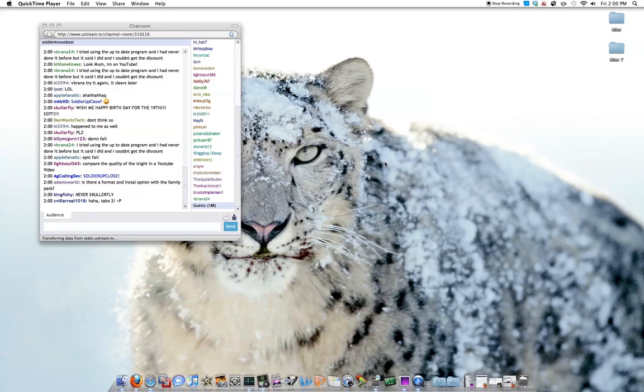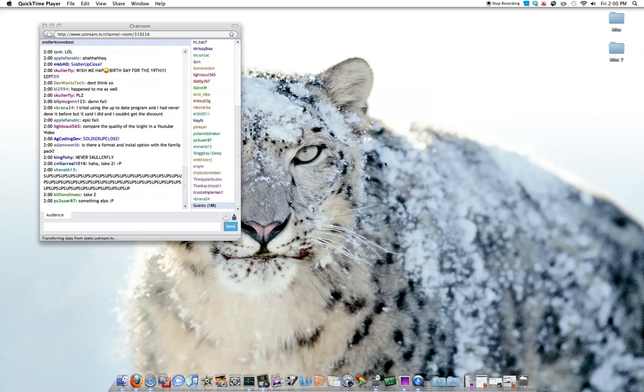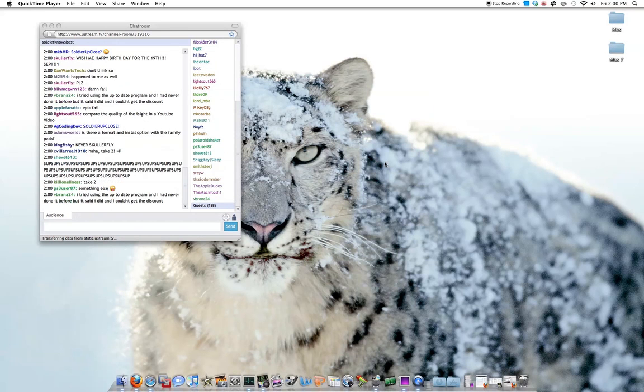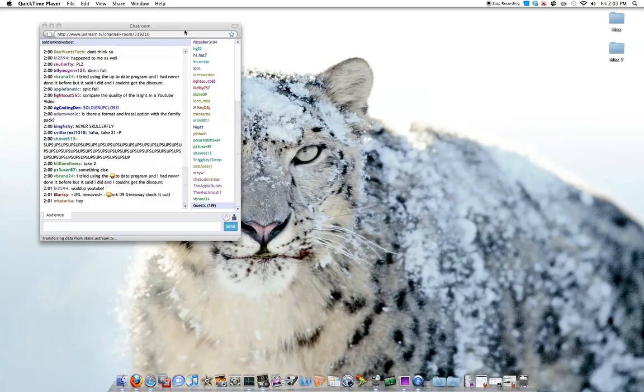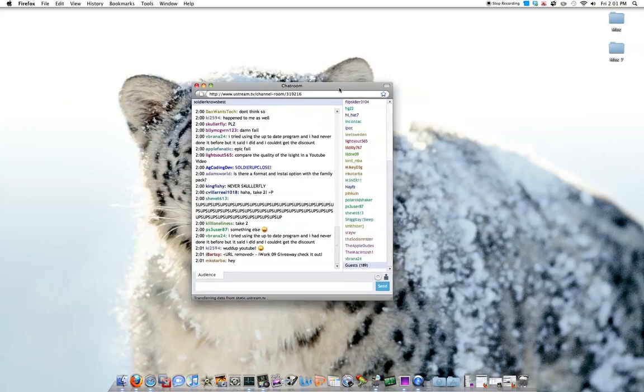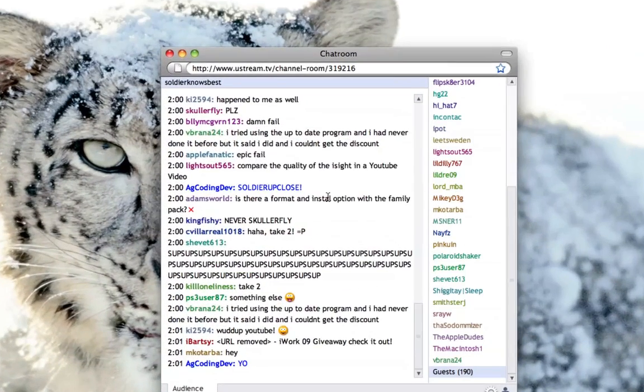Hey what's up, this is Soulja Knows Best and I'm doing my first ever screen recording with the new QuickTime X that you'll find in Snow Leopard. So here, say hello to the chat room. I'm streaming live today.